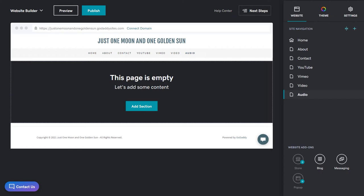I'm in edit site mode on a Walt Disney World blog site called Just One Moon and One Golden Sun. This is their audio page. They want to share a playlist of music found in the theme parks. That way, you're never away from the magic.